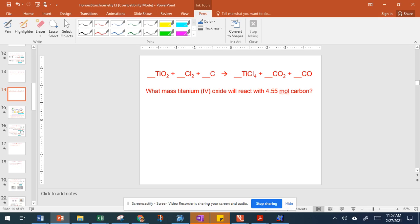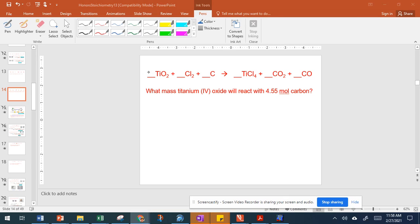We could start with the oxygen, so I'm just going to start by putting a 2 here on the reactant side to make four oxygens. To balance out the oxygen I would need a 2 here, and then to balance out the titanium I would need a 2 here. That gives me eight chlorines, so to balance out the chlorine I would need a 4 here. Then I have three carbons, so to balance out the carbon I would need a 3 here.